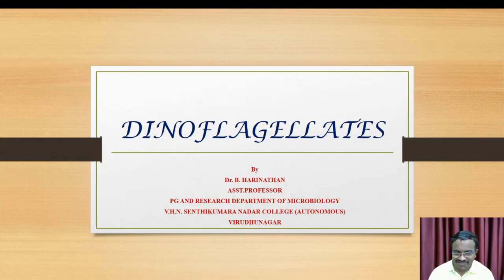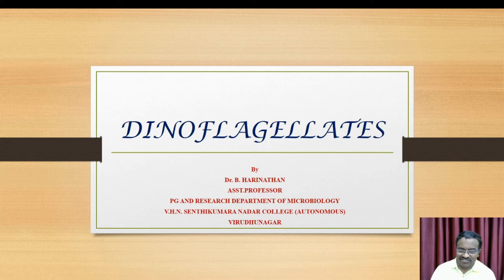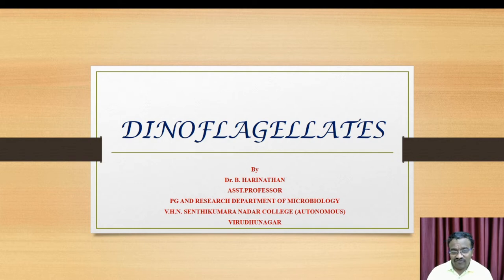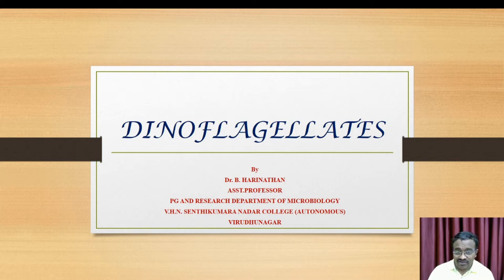Good evening students. Today we are going to discuss about the dinoflagellates. Dinoflagellates are protozoans that are common and are used in various applications. There are many important characteristics, salient features, and life cycles we will discuss in this particular video.